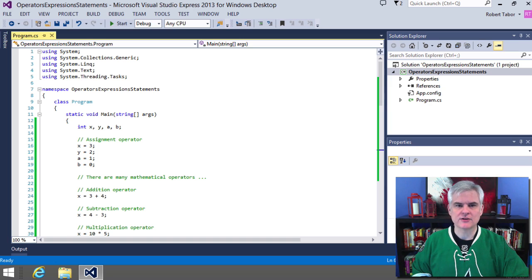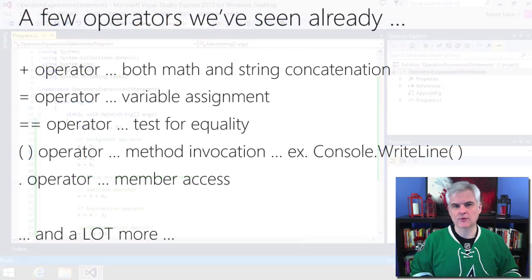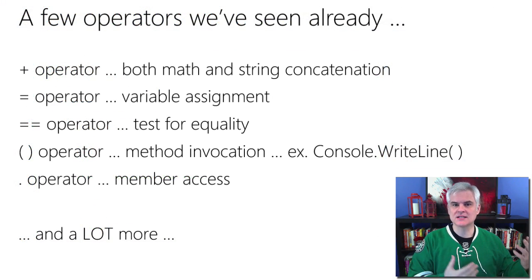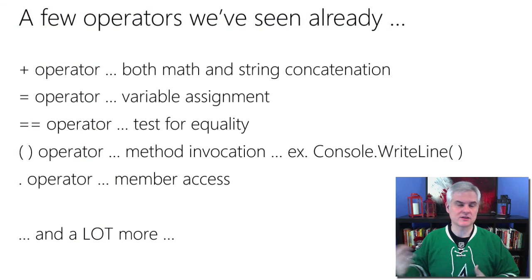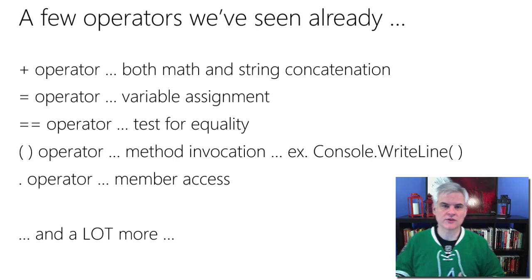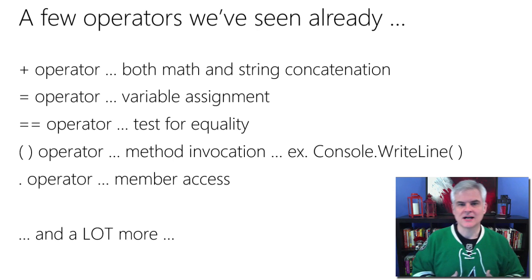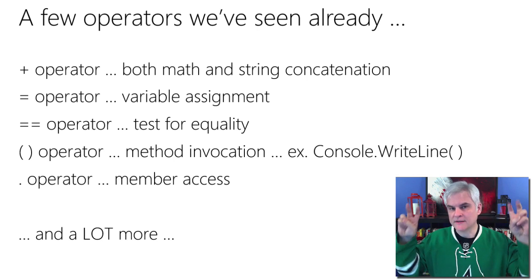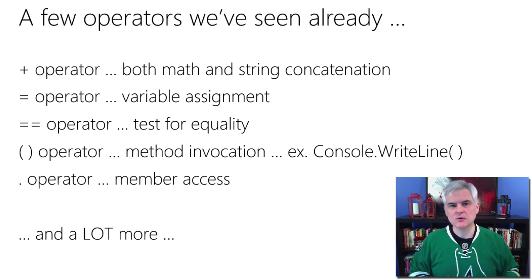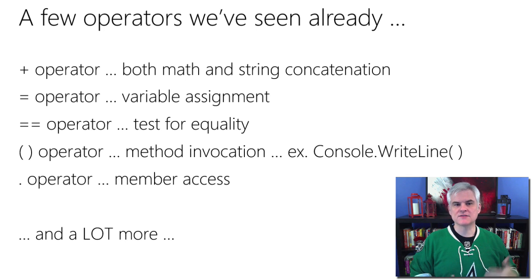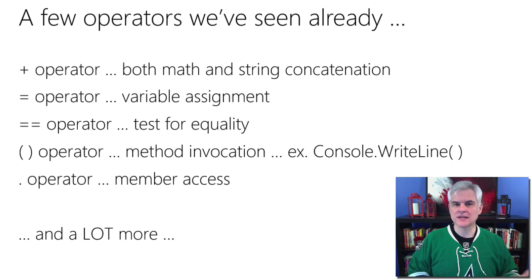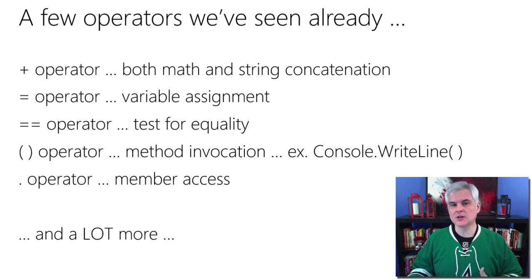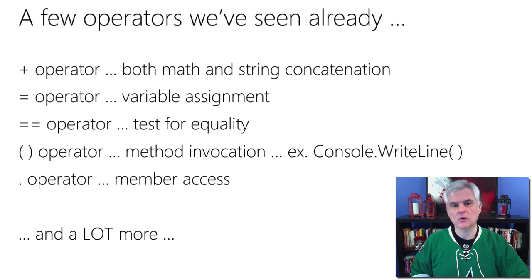Operators are things like the plus operator, which when working with numeric data was the addition operator. It could also be used with strings for the concatenation operator. And I suppose you could call them the verbs. And so there's the equal sign, which we already noted means variable assignment. Also, whenever we worked with the if statement, we noted that the double equals sign tests for equality.